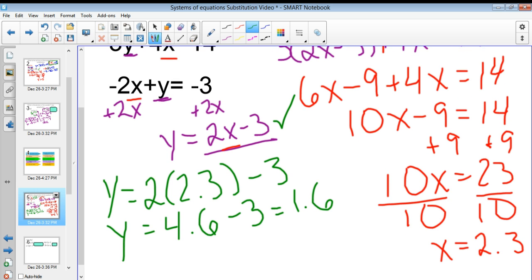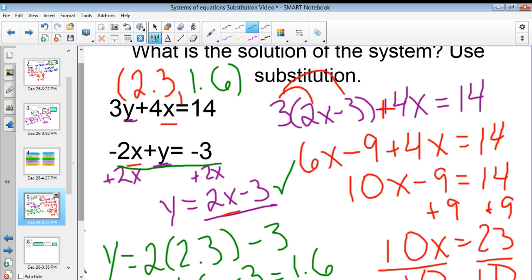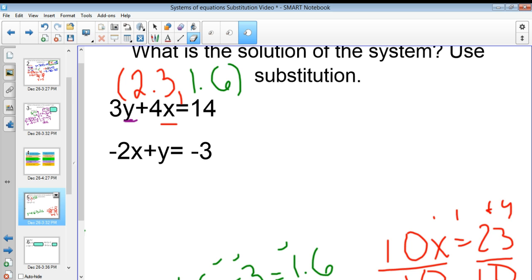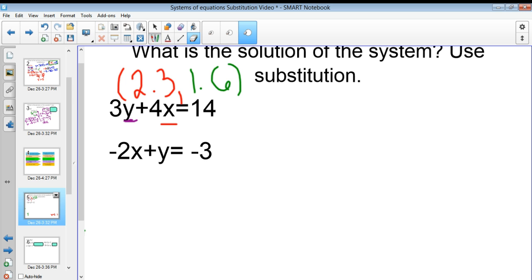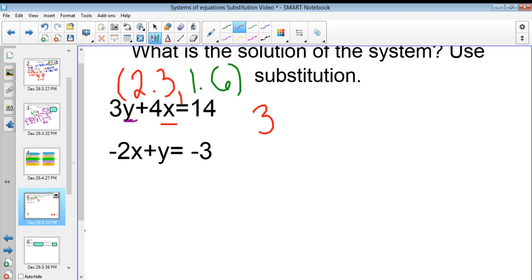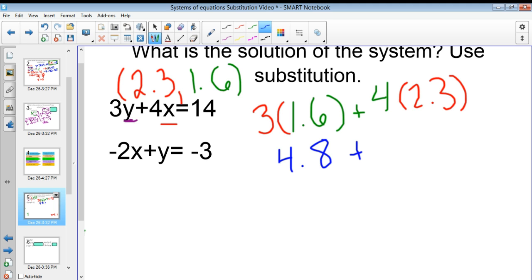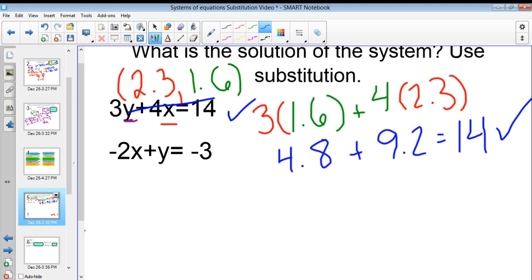To check, I'll use the other equation I haven't fully used yet. I plug in: 3 times 1.6 plus 4 times 2.3. 3 times 1.6 equals 4.8, and 4 times 2.3 equals 9.2. Adding those gives 14, which matches. So we know that 2.3 comma 1.6 is our solution.